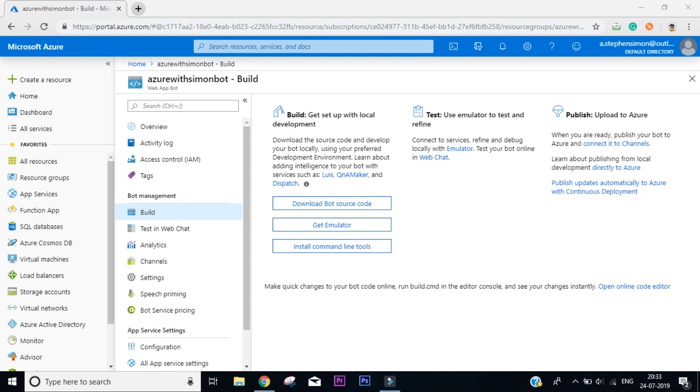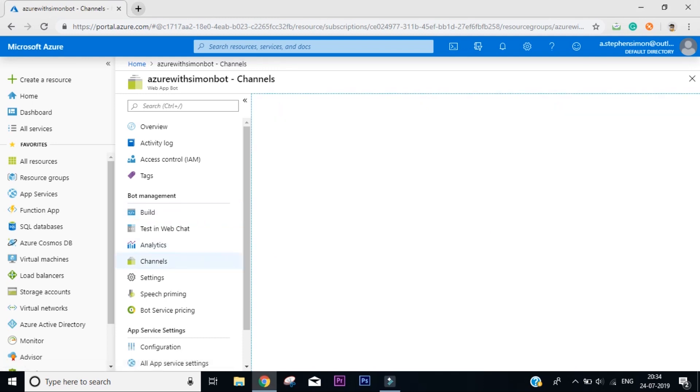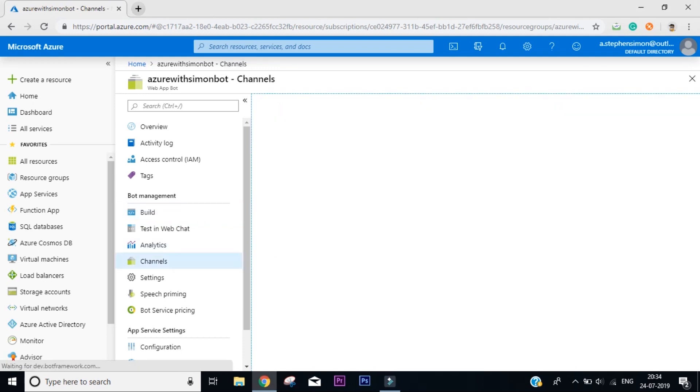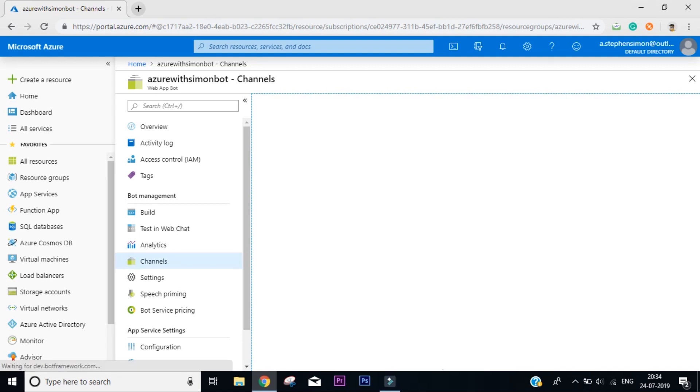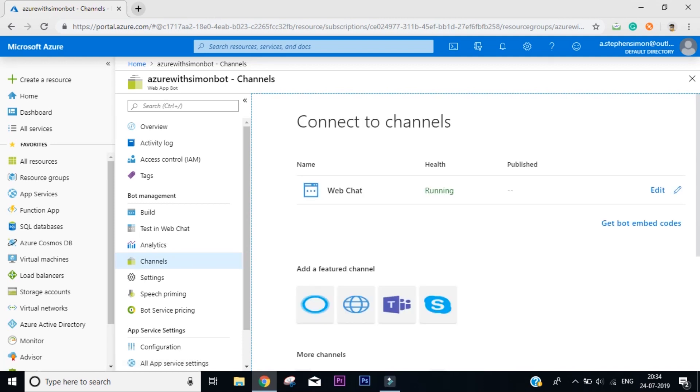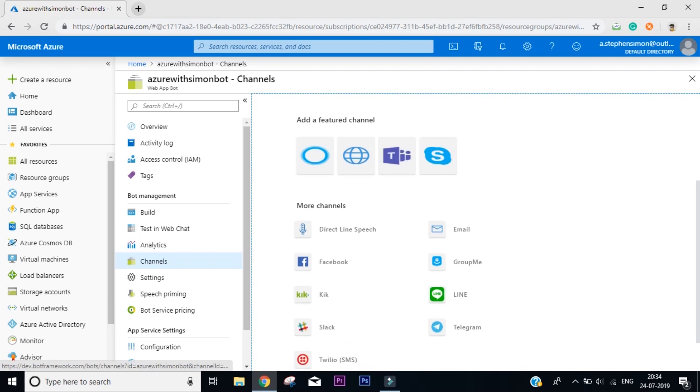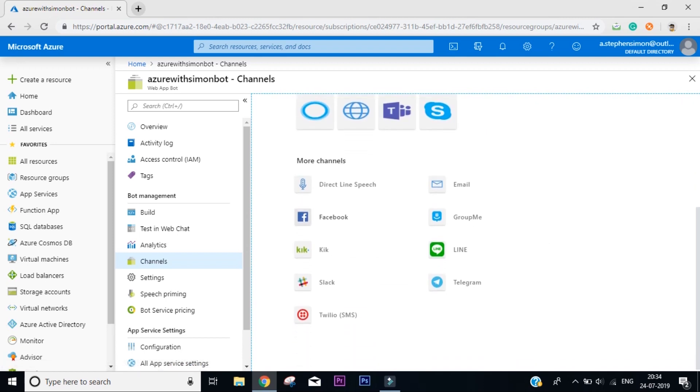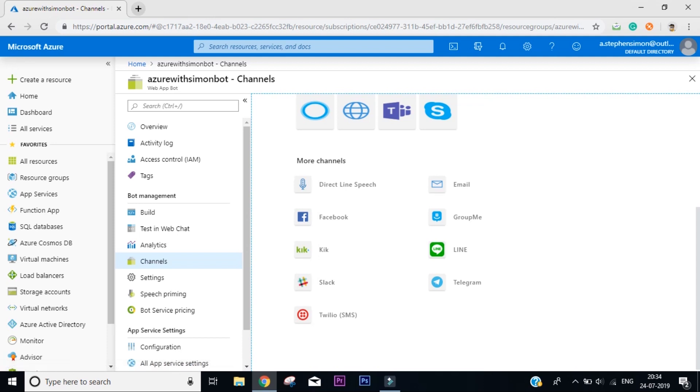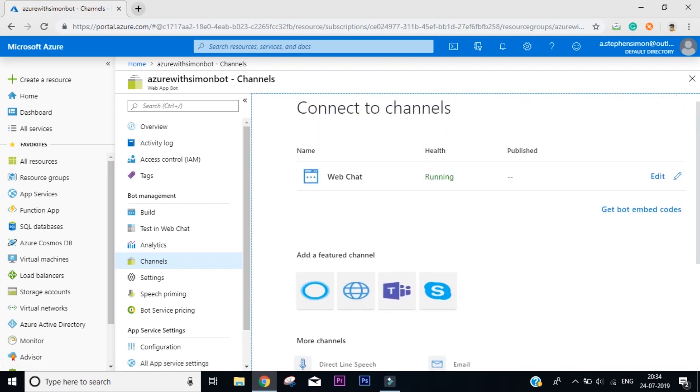Now once you've made this bot, you can also connect it to different channels like Facebook Messenger, Slack, Skype. So to do that, come to Bot Management and under that you'll find Channels. Click on it and you can see we have various channels available. You can add Facebook, email, Line, Telegram, Slack, Twilio.